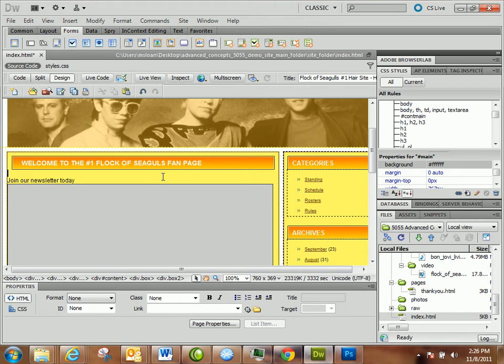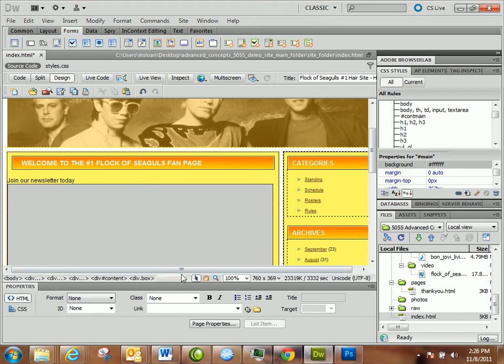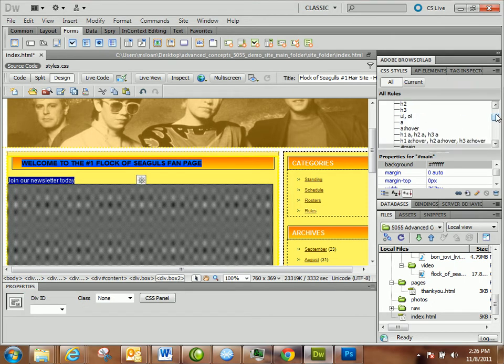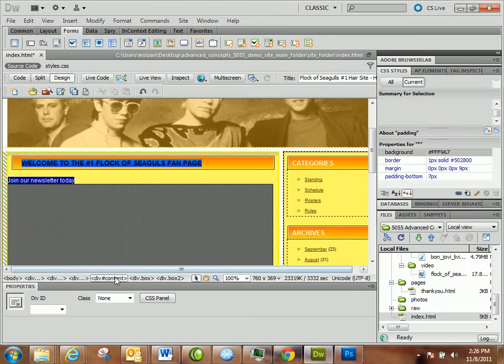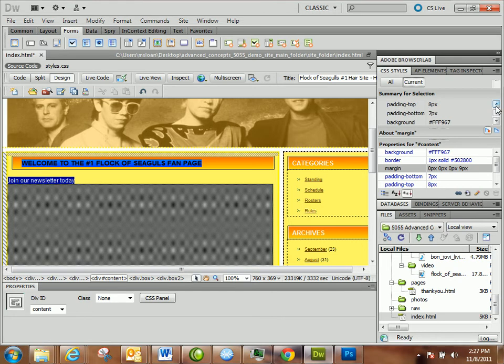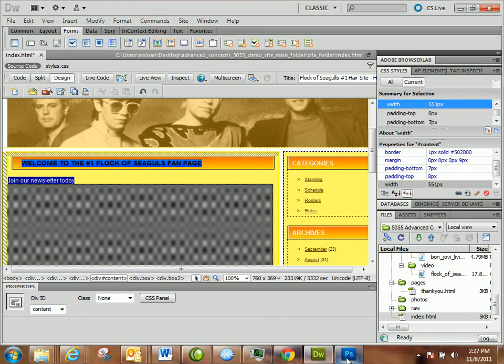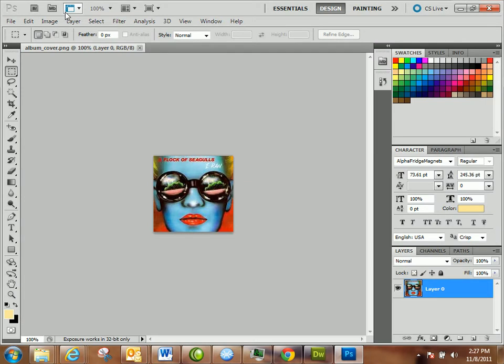We've got to figure out how wide this is. Div content is 551, there we go. So whatever we make here, we don't want it wider than that.